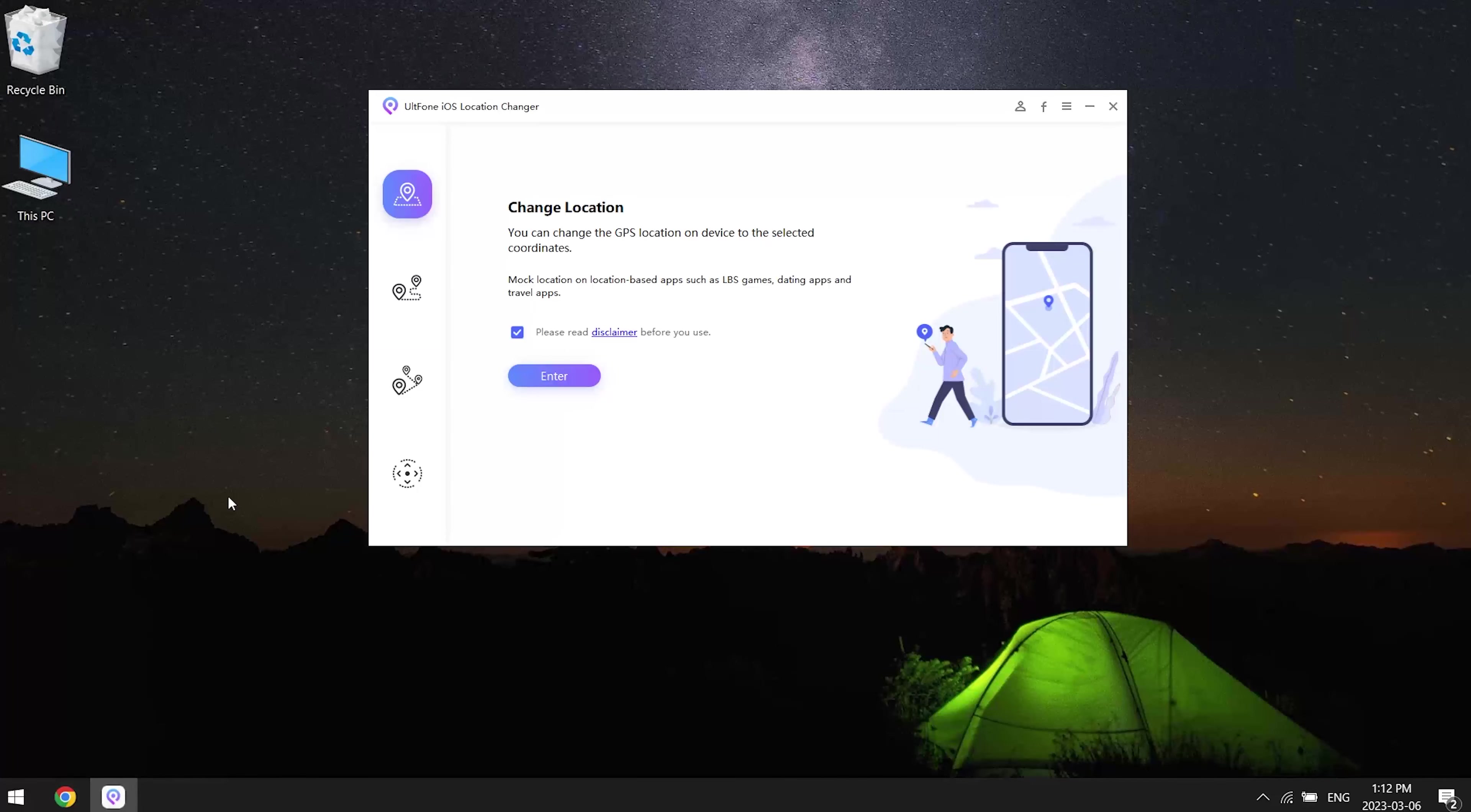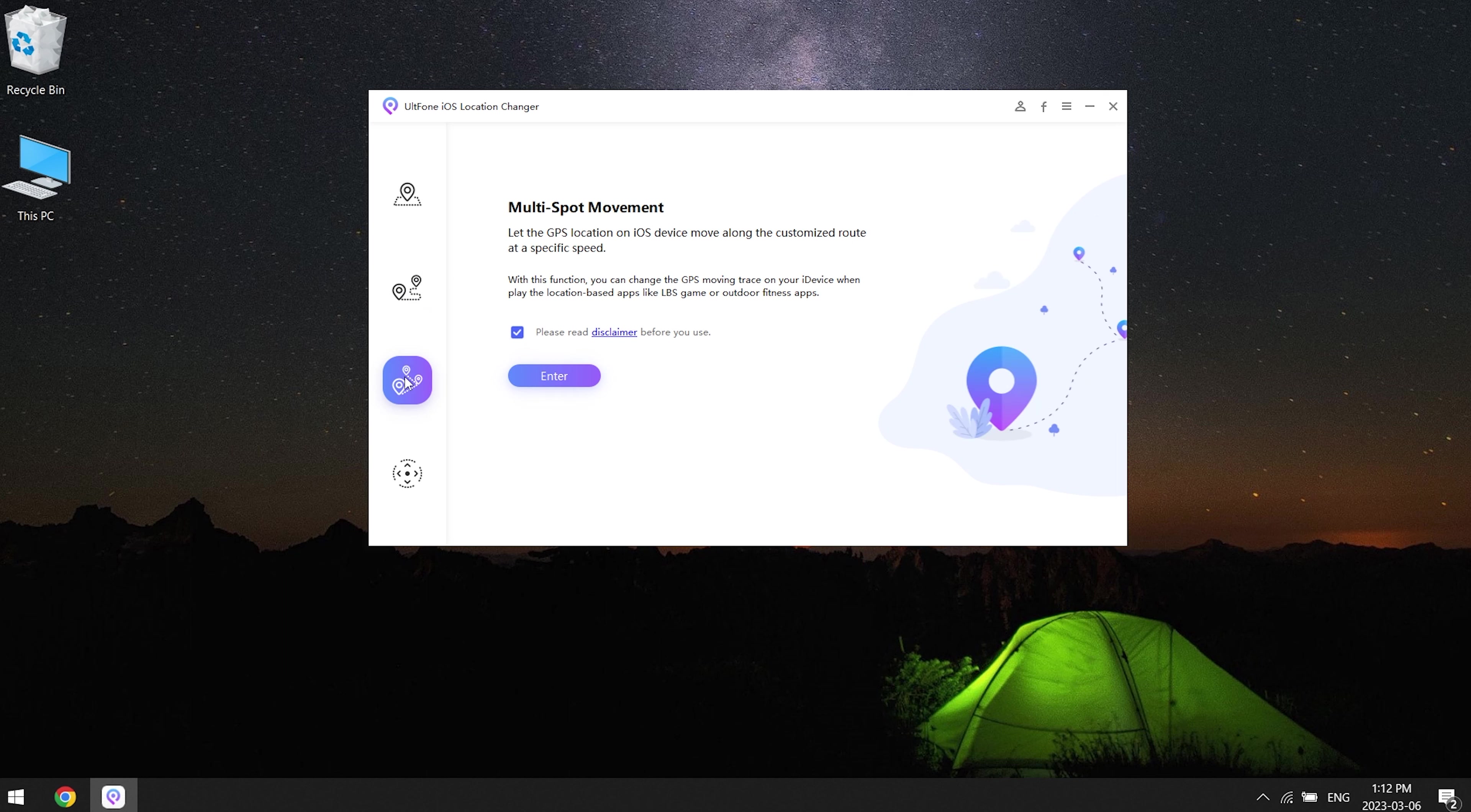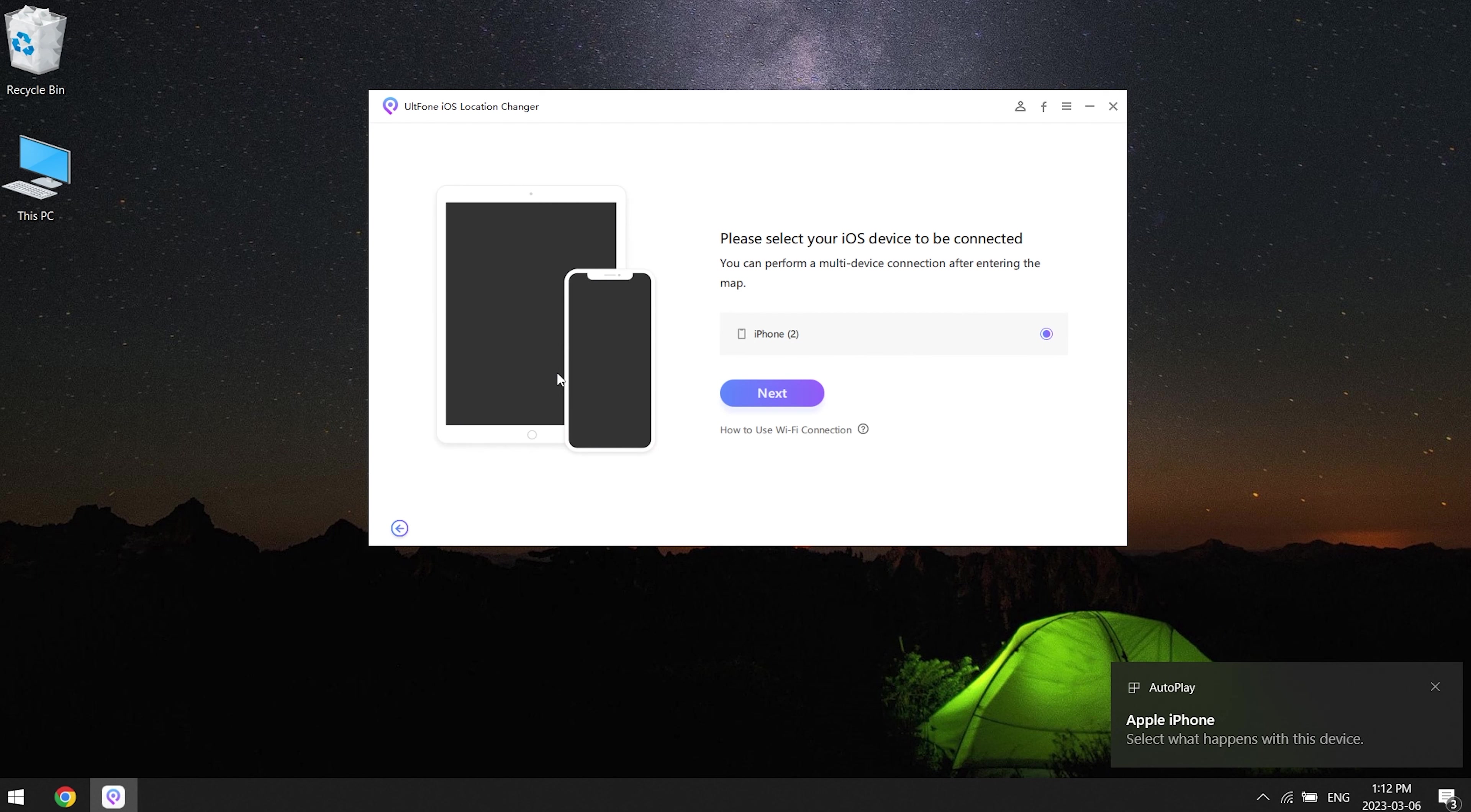On your left you can see four functions: Feature 1 - Change Location, Feature 2 - Single Spot Movement, Feature 3 - Multi-spot Movement, Feature 4 - Joystick Movement. Now we just need the first function to go wherever you want. We read and approve the disclaimer, then click the enter button.